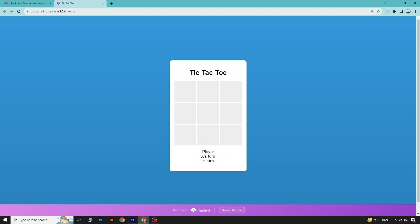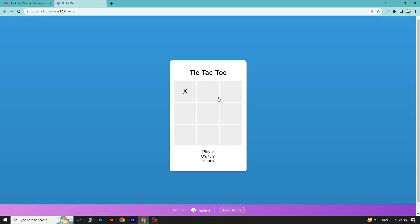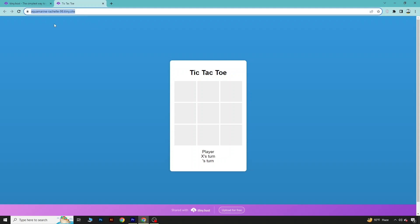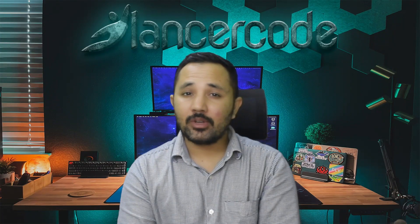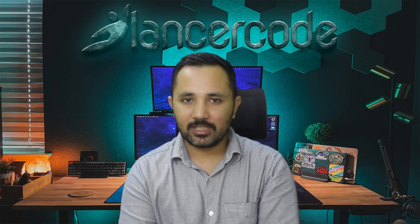Here you can see this link — if you share this link with your friends, they can also play the game online. The game is running perfectly online and your friends can play it from anywhere. Now it's time to make the APK file for this game.